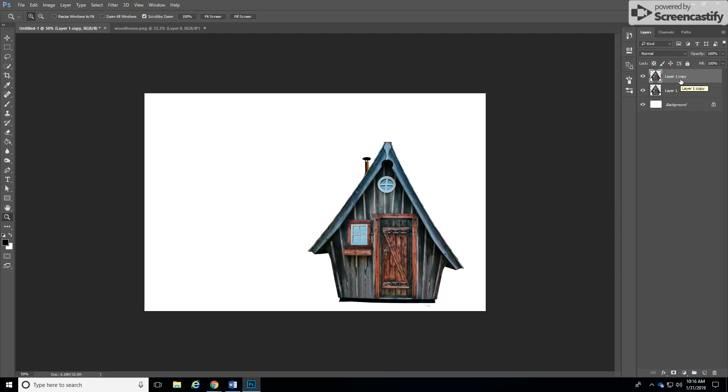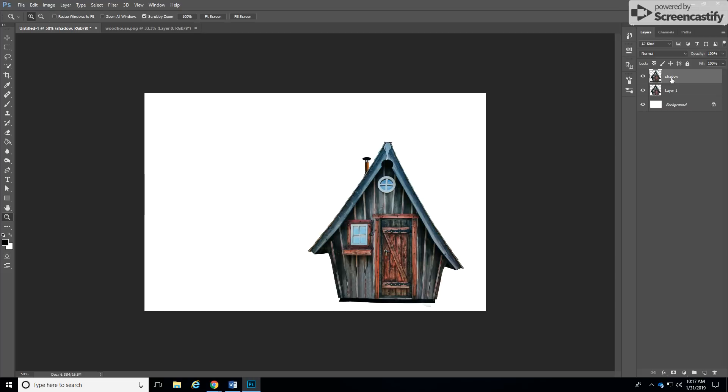So control J to duplicate and I will rename this layer as my shadow. Clicking on the shadow layer, lock the transparent pixels by clicking on this icon right here.